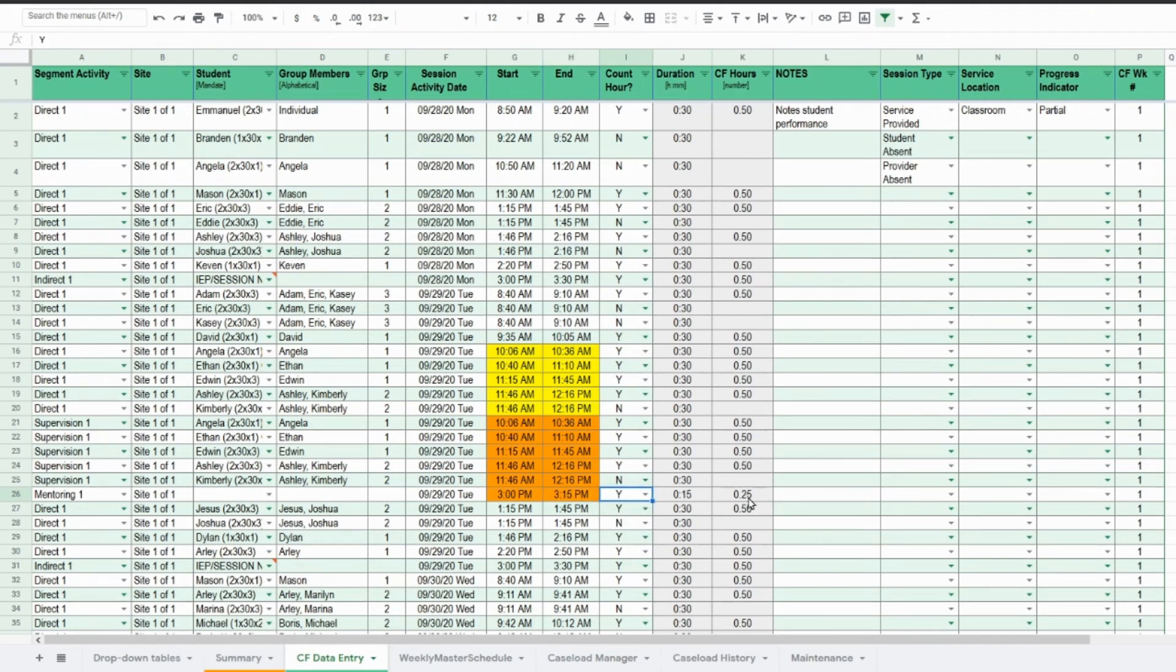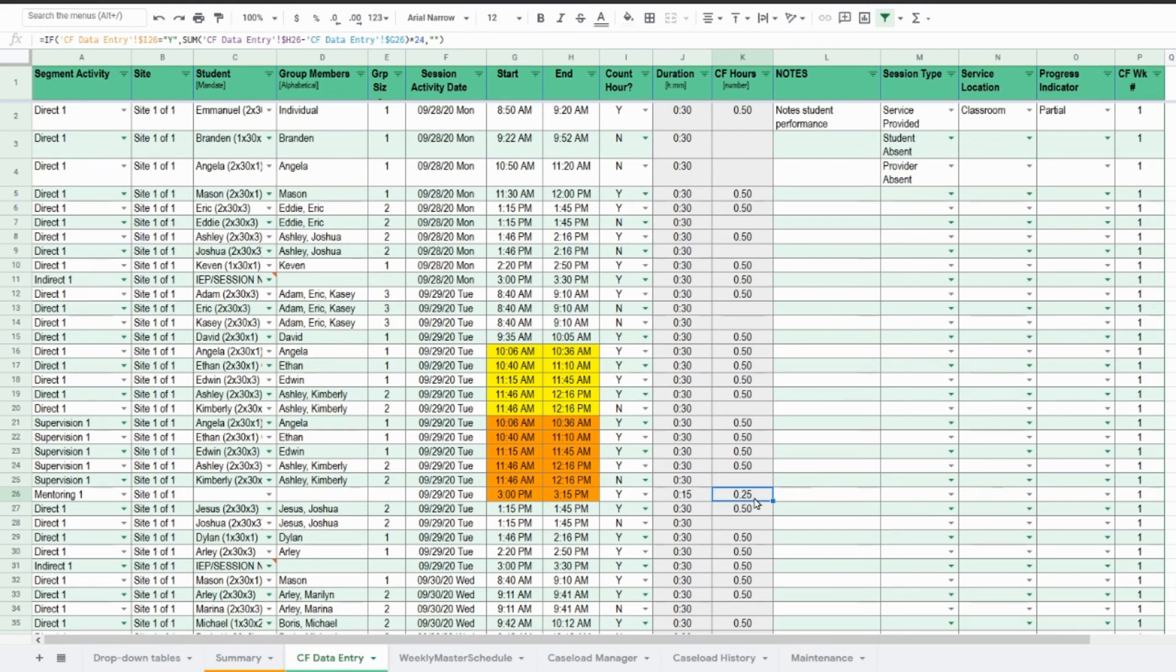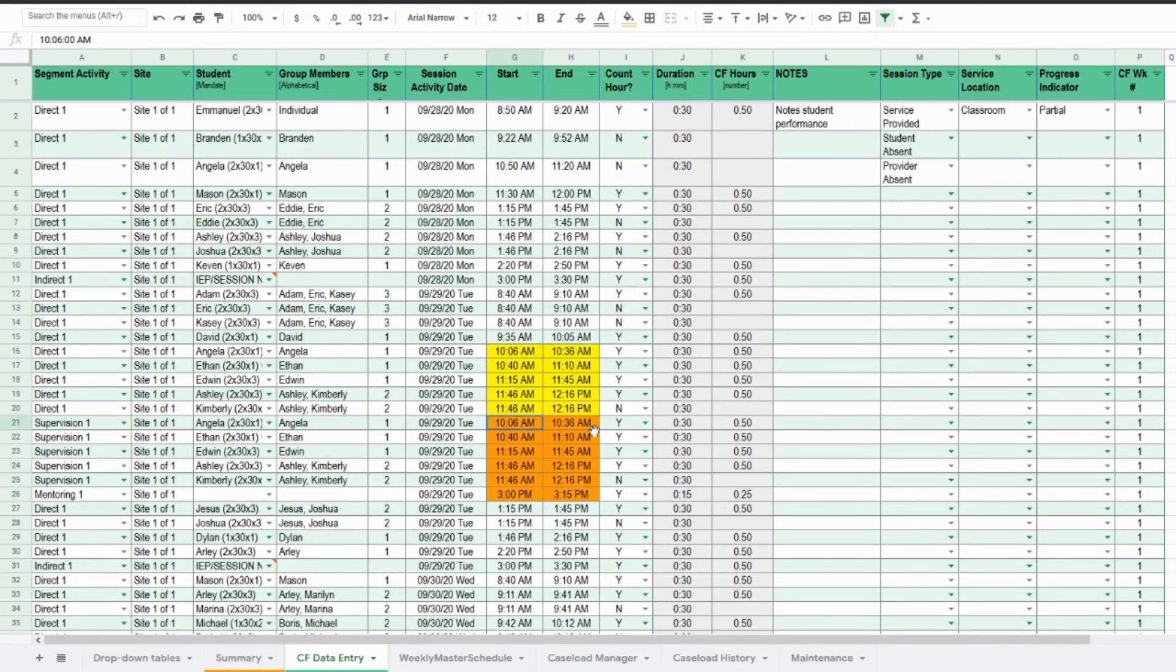In which case, you want these minutes to be counted, so it's 15 minutes, which is 0.25 of an hour. You do that because the formulas that are in here will then be carried down, and it's just an easier way to navigate through the worksheet.